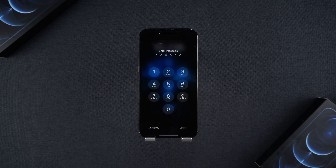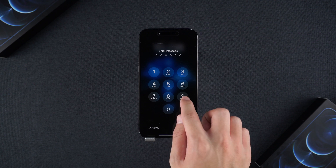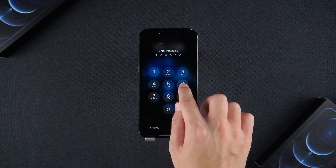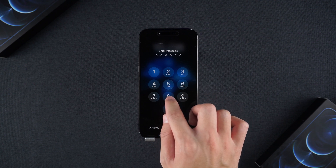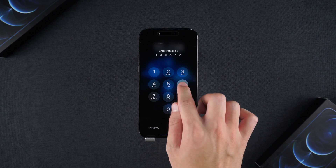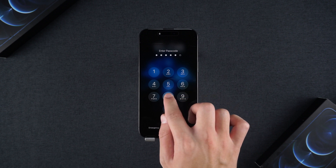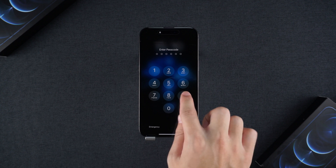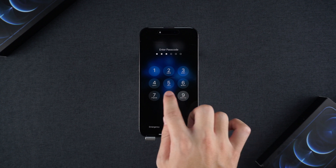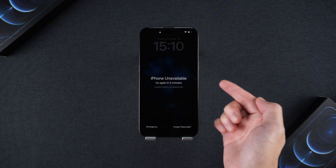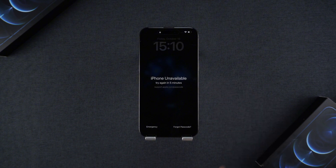Welcome back to PassFab. Have you recently found yourself locked out of your iPhone due to multiple incorrect passcode attempts, watching the lock screen time tick by, and feeling increasingly anxious? Worry not — in today's video, we'll delve into a helpful guide on how to unlock your iPhone without a password.